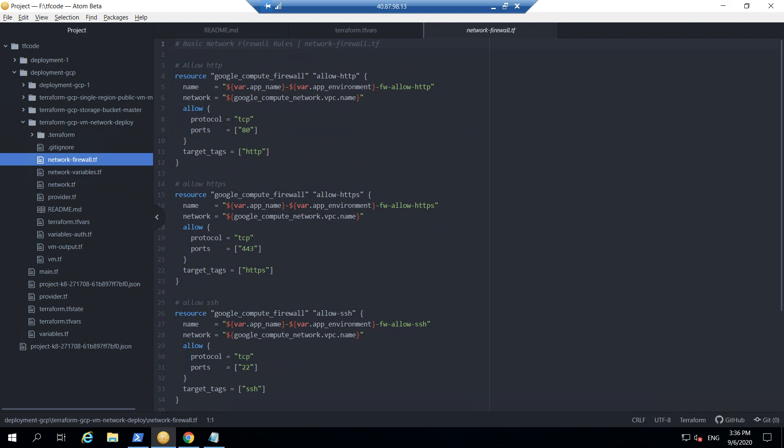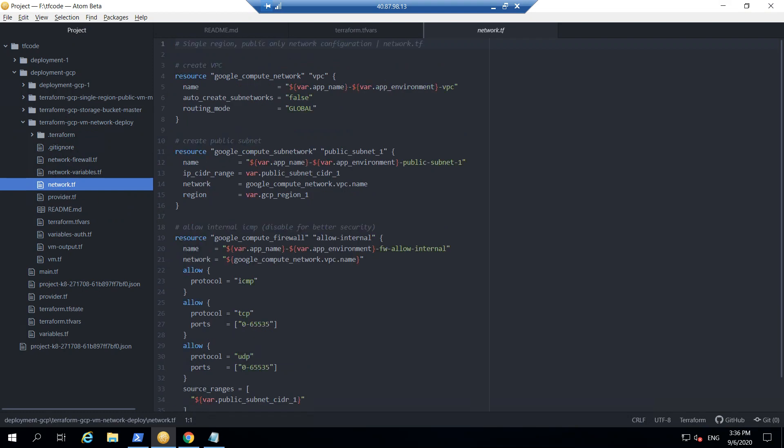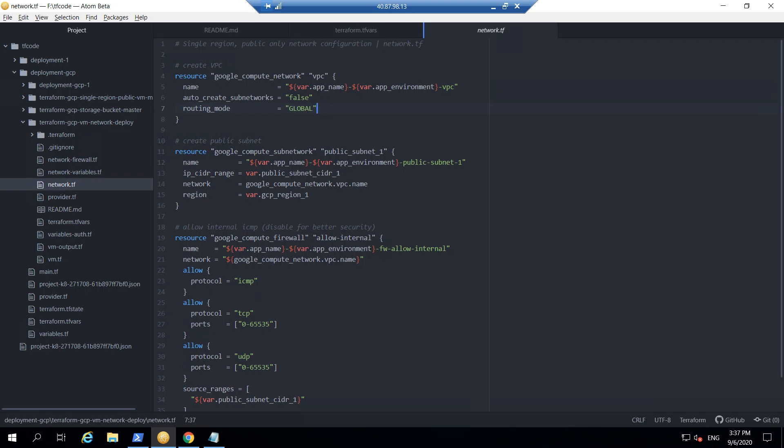Let's start with the network.tf. This contains actually the VPC that would be deployed. You can find this in the Terraform documentation and how we are specifying is we are typing in resource then this is the thing for the Google compute network. Here we are specifying the name, just a random name which will be used into the Terraform files, and this will be picking up the variables and will append it with VPC at the end which will be the name of the resource which will be provisioned into the Google Cloud platform.